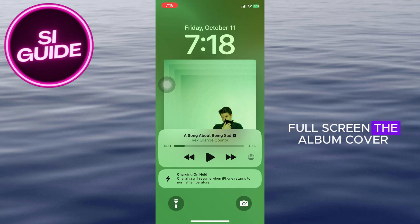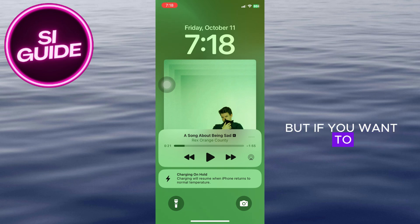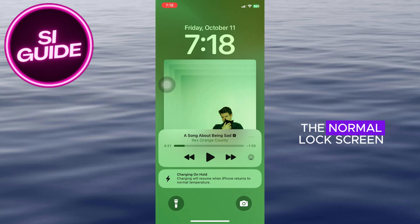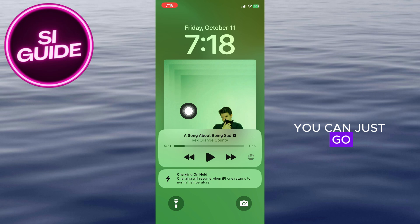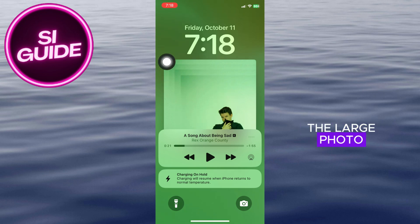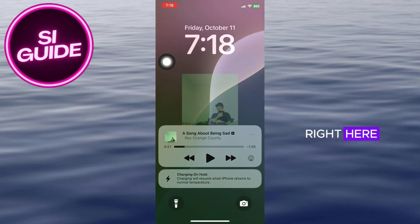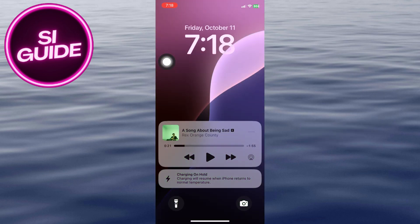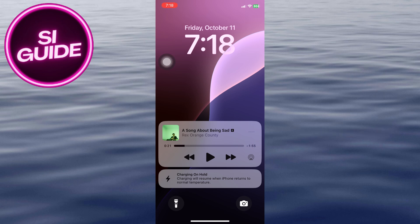If you want to revert back to the normal lock screen, just click on the large photo right here and you should be good to go.